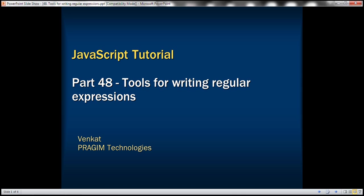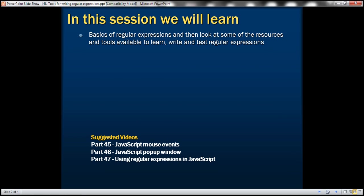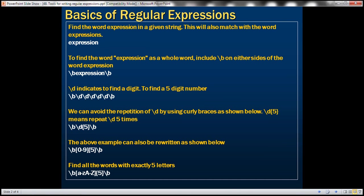This is part 48 of the JavaScript tutorial. In this video, we'll first discuss the basics of regular expressions and then look at some of the resources and tools available to learn, write, and test regular expressions. First, let's look at some of the basic regular expressions.